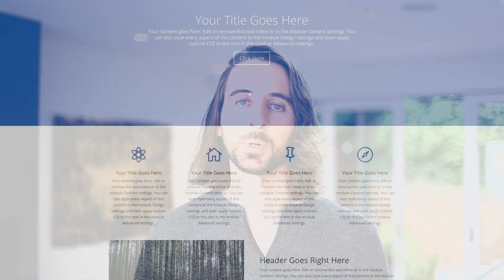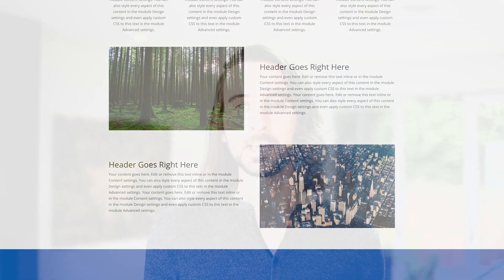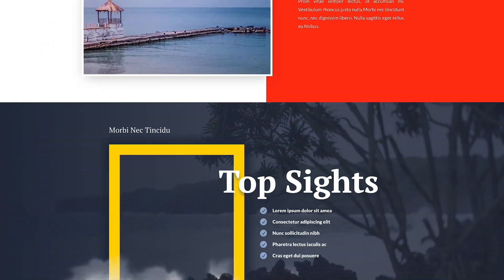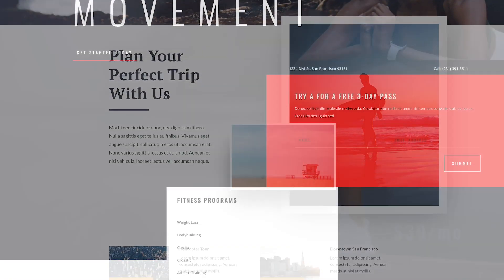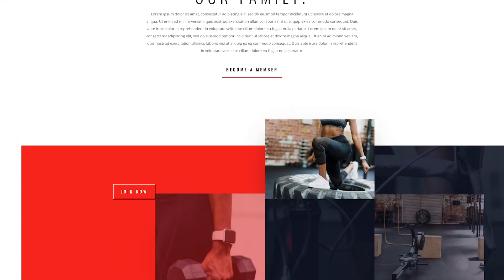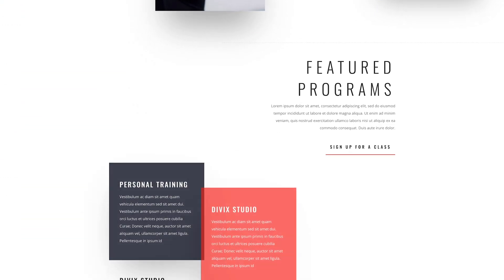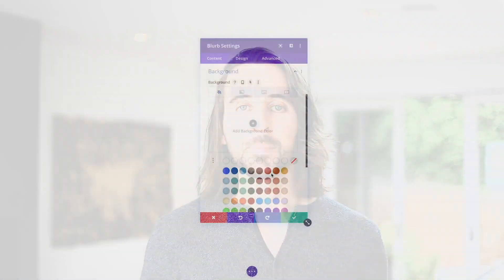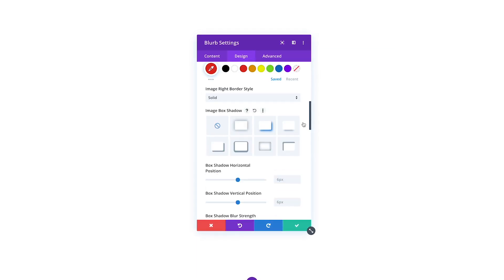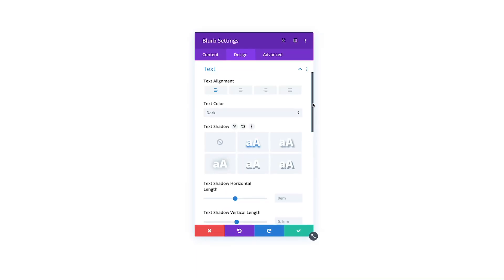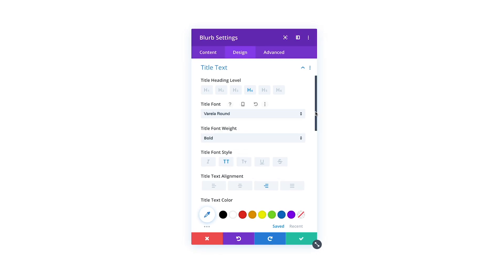Divi's default design is simple and meant to be a good starting point. Every module has a set of default values for each of its design settings, and that's what gives the Divi module set its standard look. But the power of Divi lies in its customizability, and most Divi websites are heavily customized, filled with unique designs built by modifying those design settings. In the past, every single module you added to every single page needed to be uniquely designed, one by one — every single module, every single time — and that's a lot of time. But that changes today.